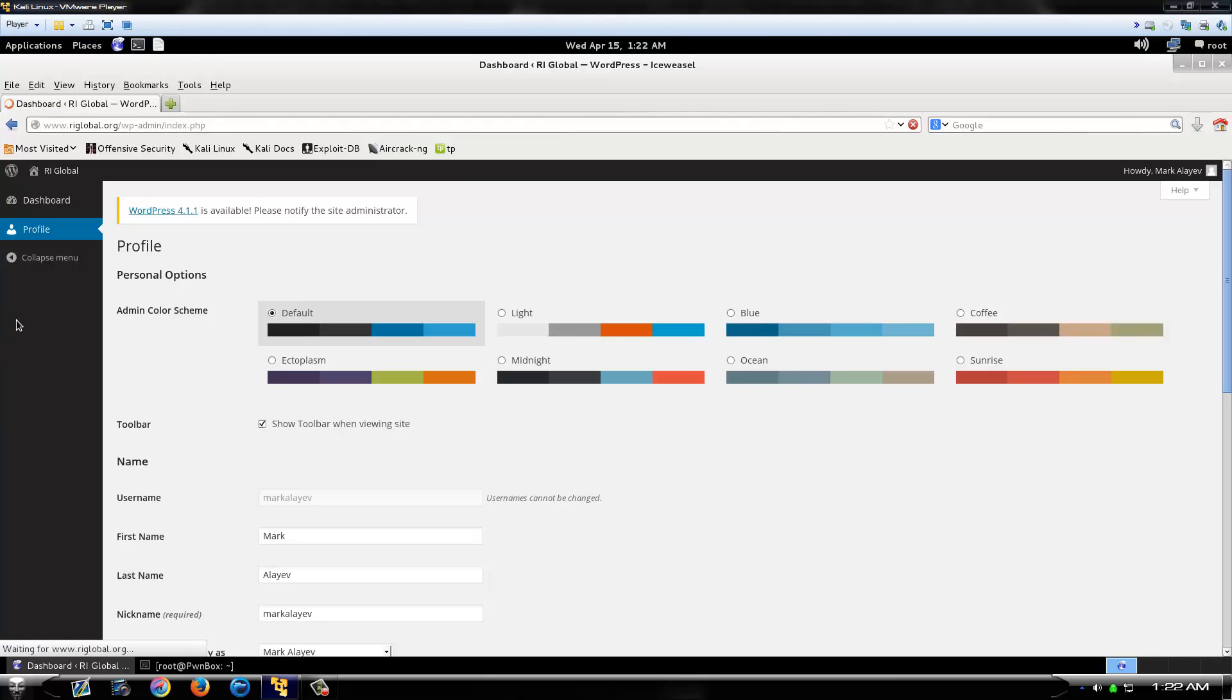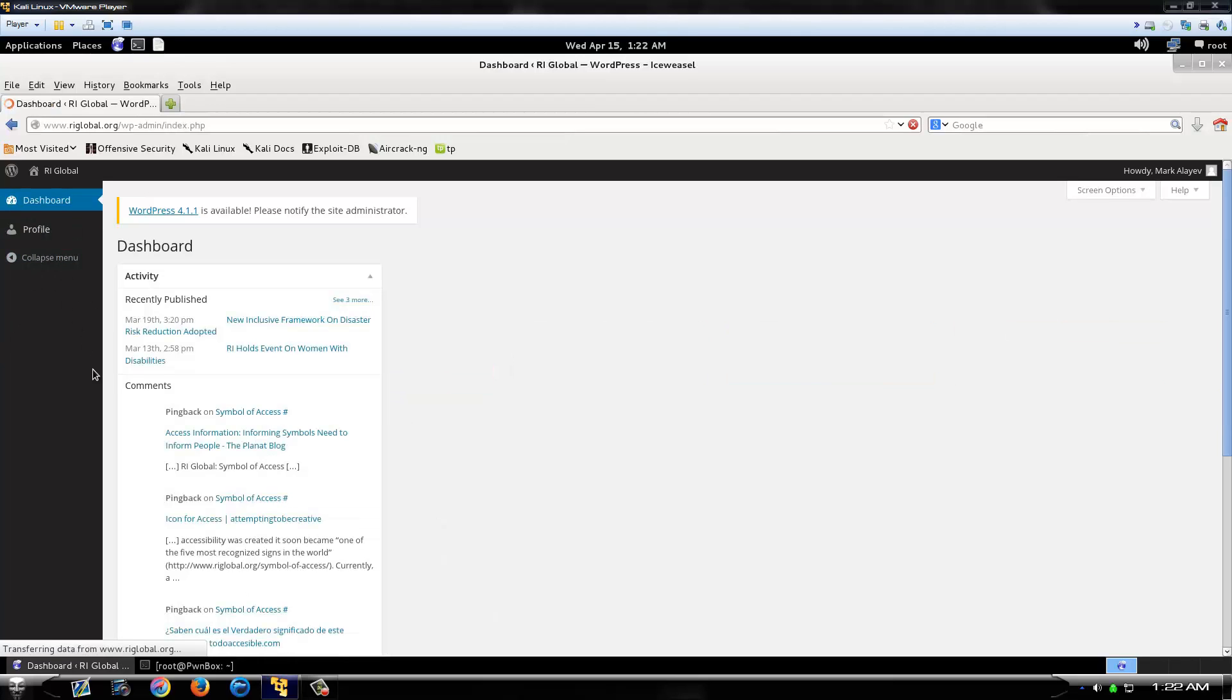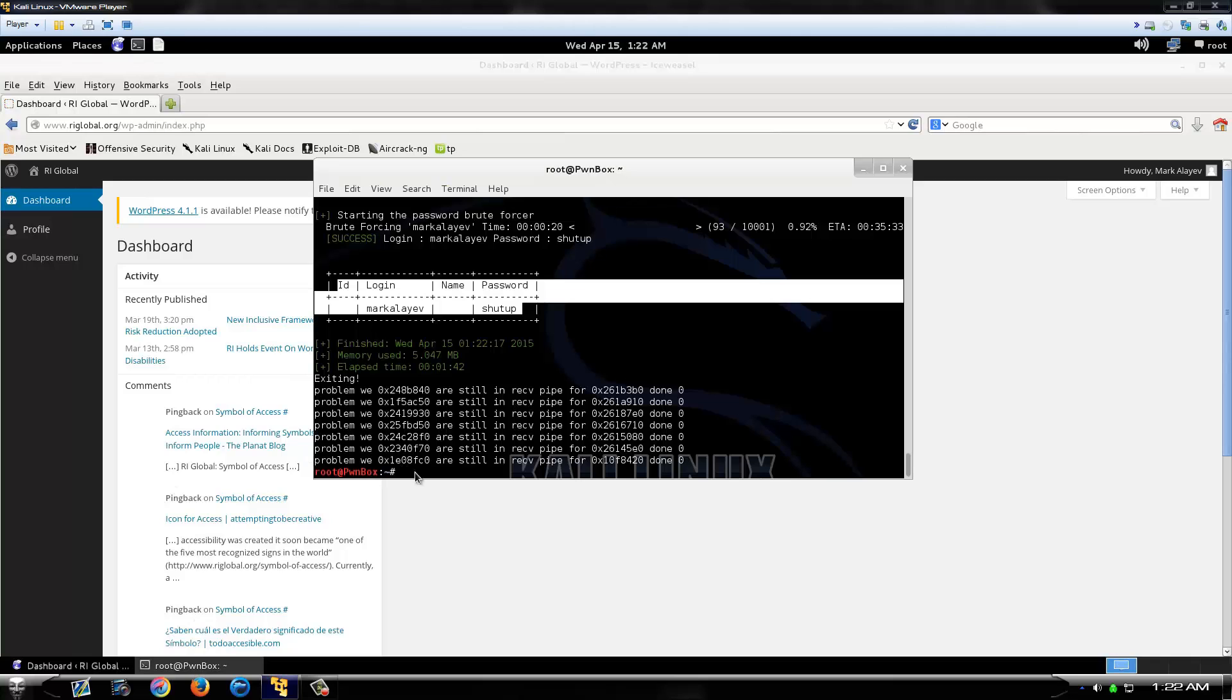Doesn't look like this one has full admin privileges though, but try some of the others until you find one that does. Enjoy.